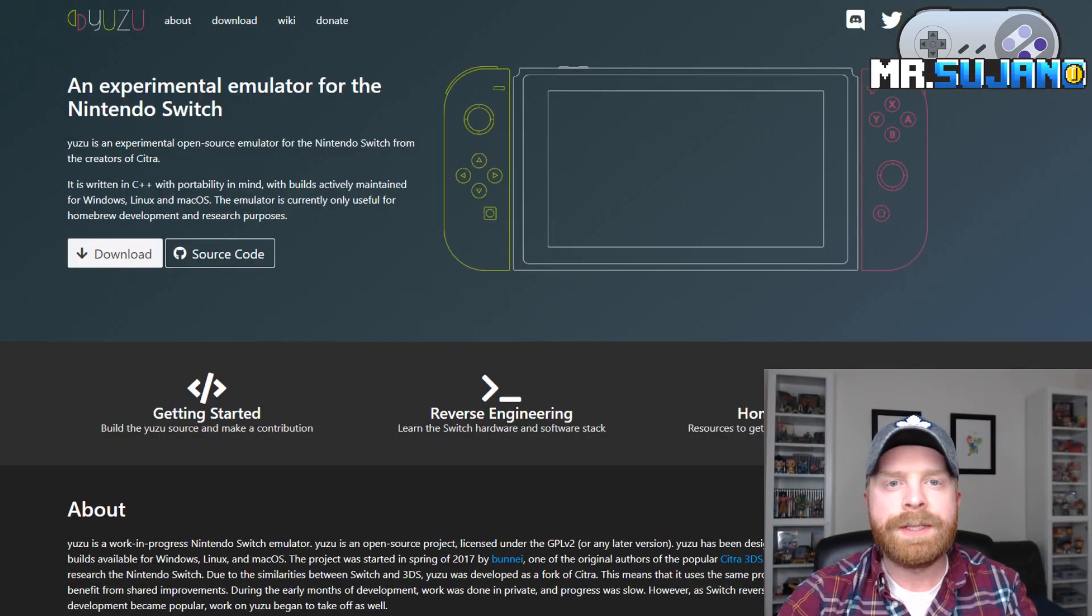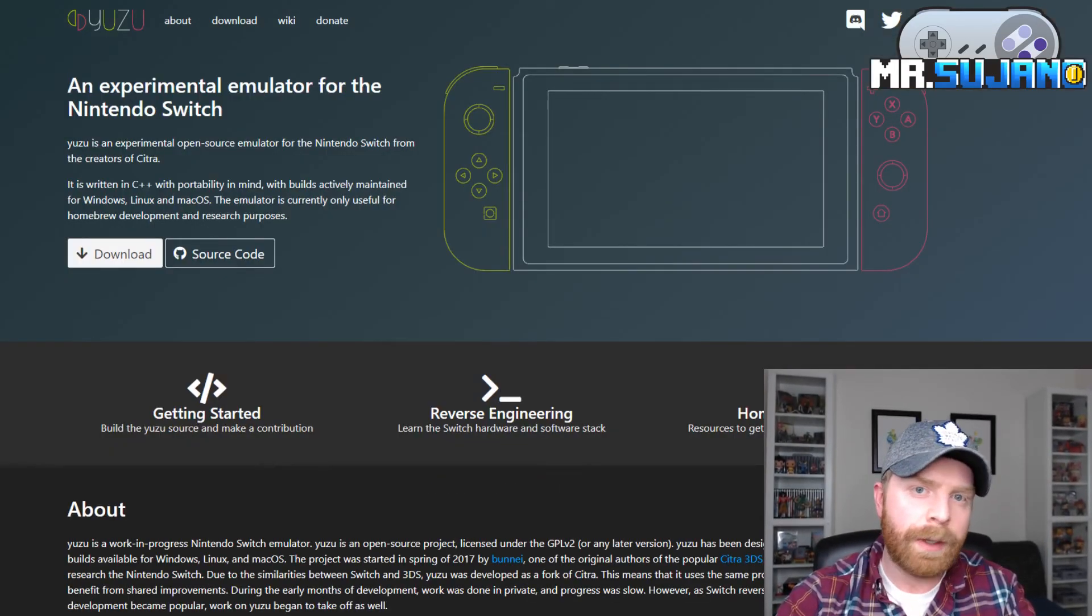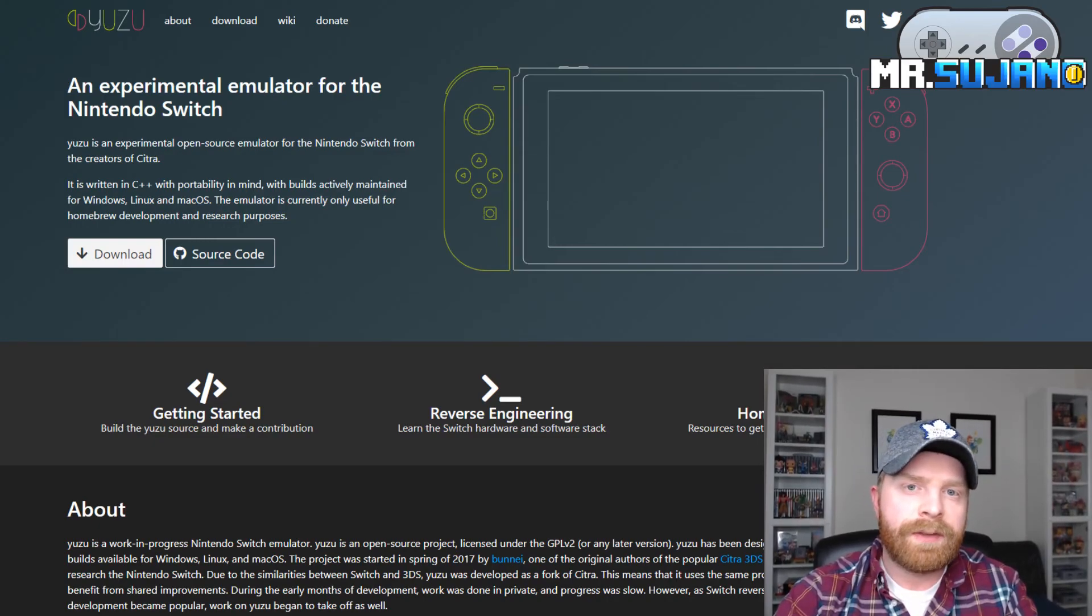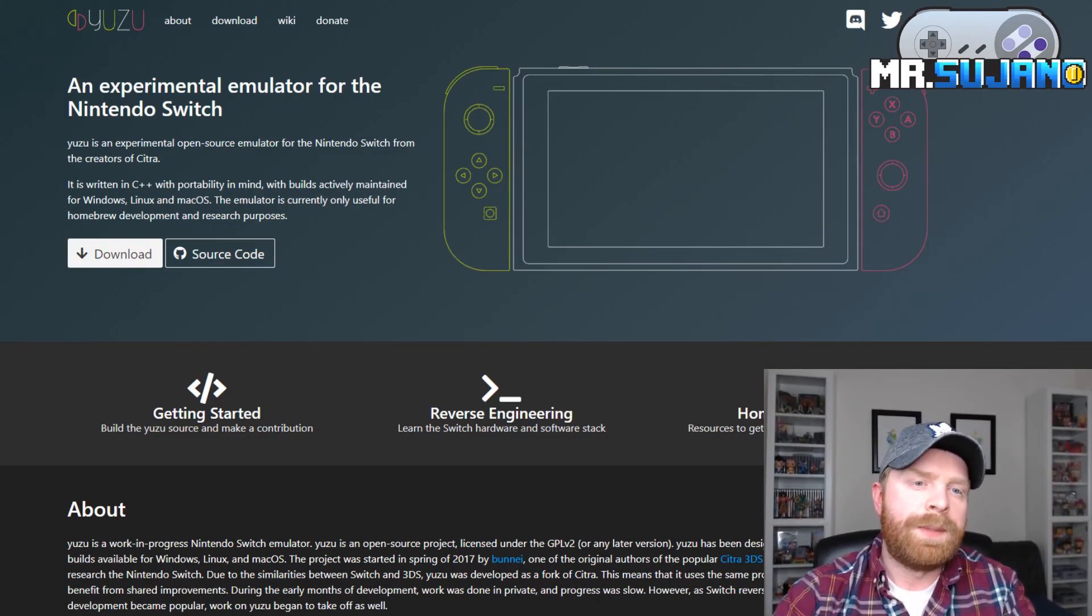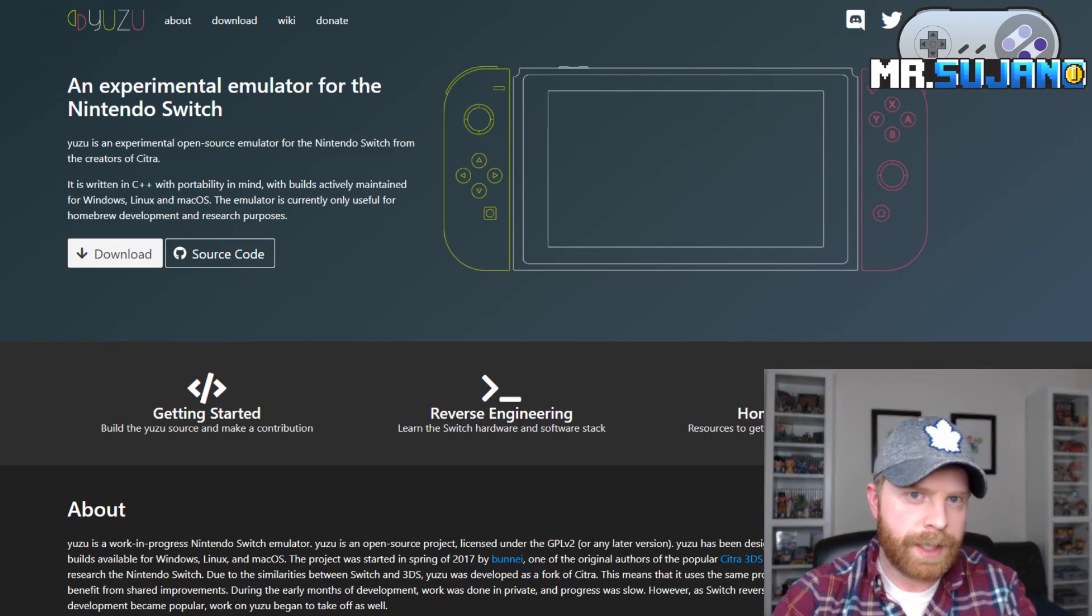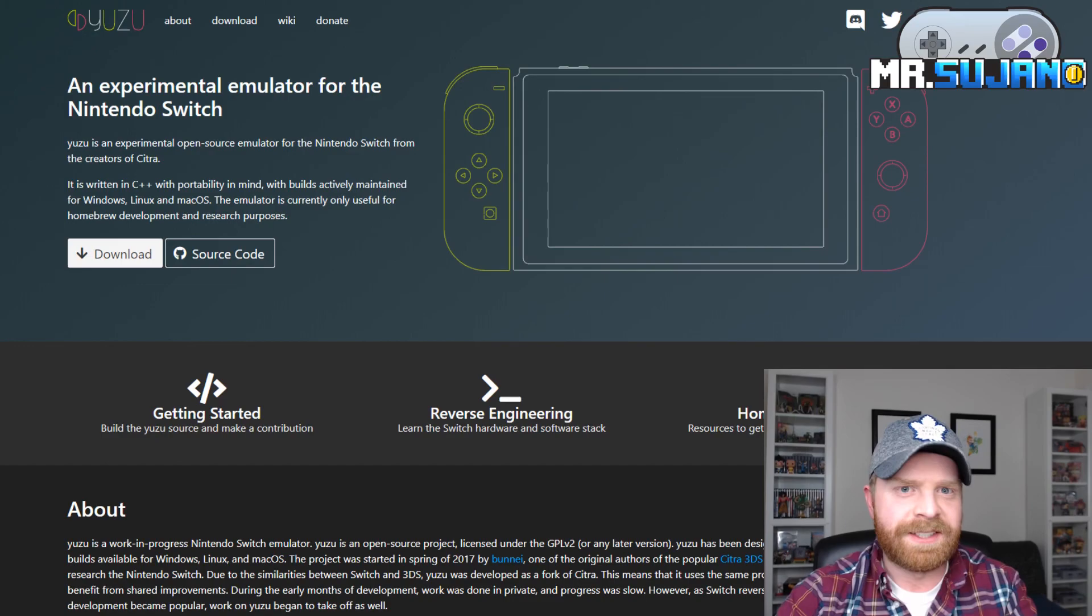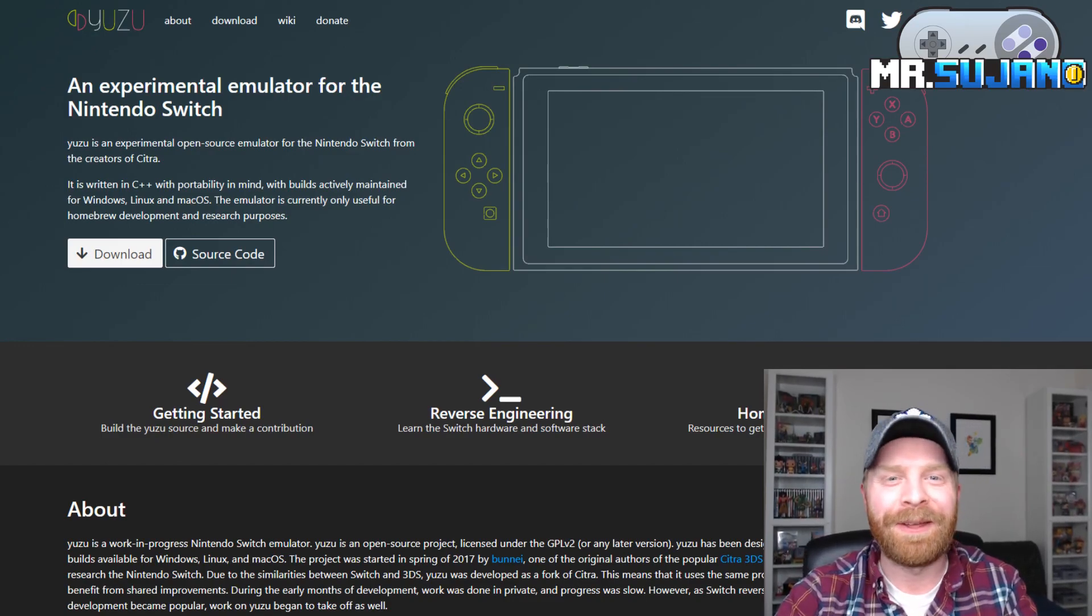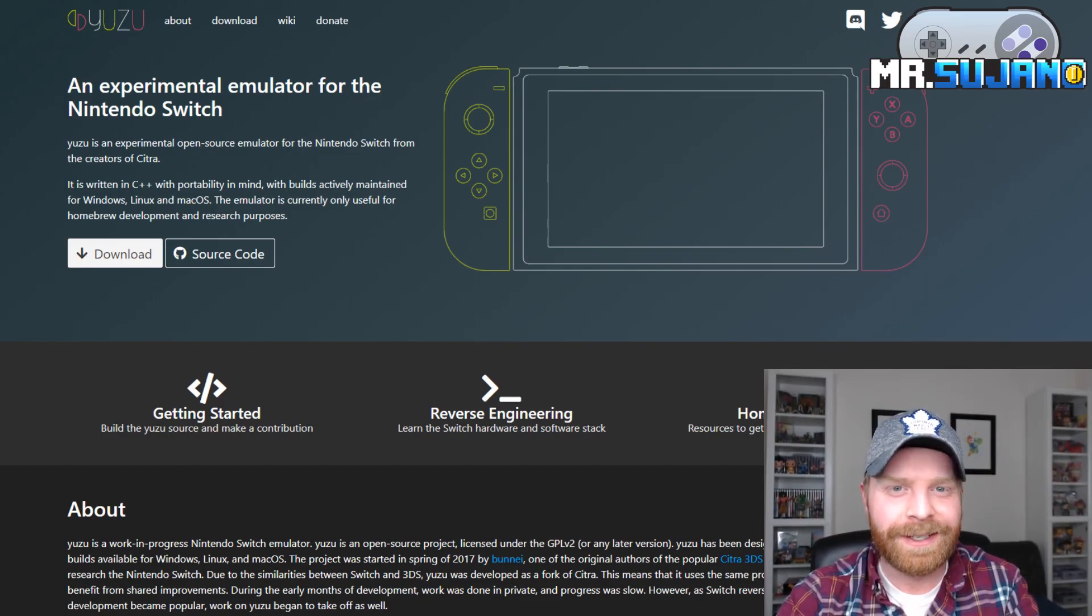Anyways, that's all I've got for today. Let me know what you think about the Yuzu emulator in the comments below. If you liked this video, leave a like. If you didn't like this video or are upset that Yuzu doesn't work yet for Switch games, leave a like. Don't leave a dislike. Hit that subscribe button. Check out my other videos. Thank you, everyone. Take care.